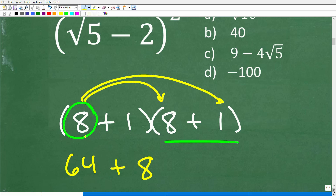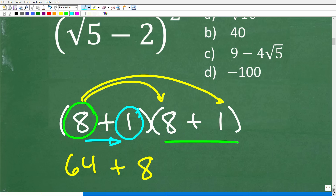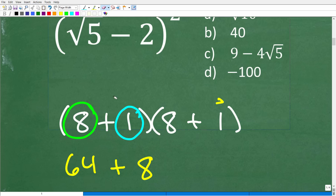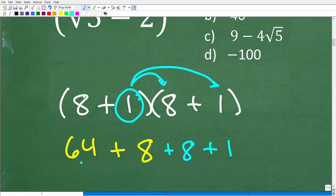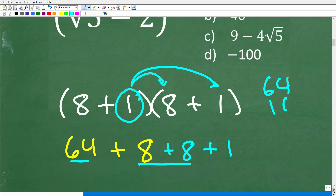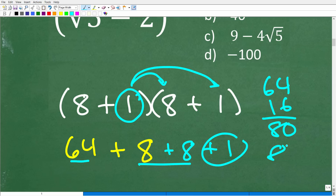We're done with this 8, but we're not finished. Move to the next number: distribute the 1. One times 8 is 8, and 1 times 1 is 1. Now add all the products: 64 plus 8 plus 8 is 64 plus 16, which is 80, plus 1 gets us to 81.